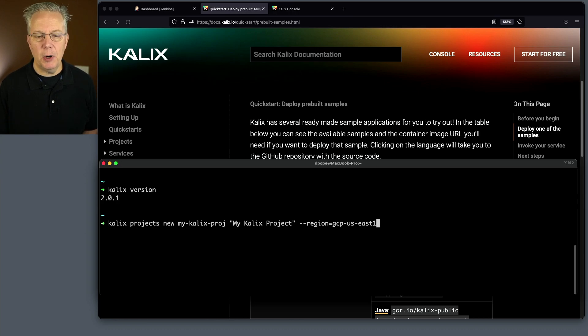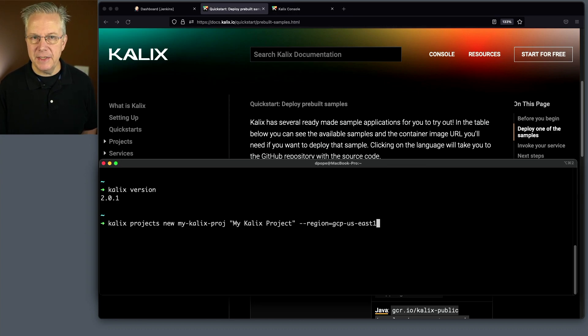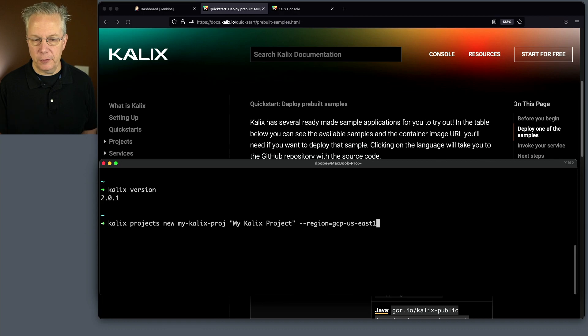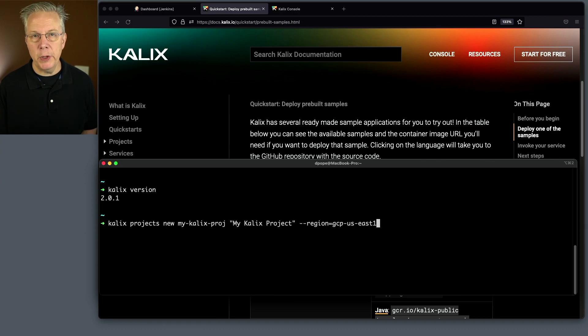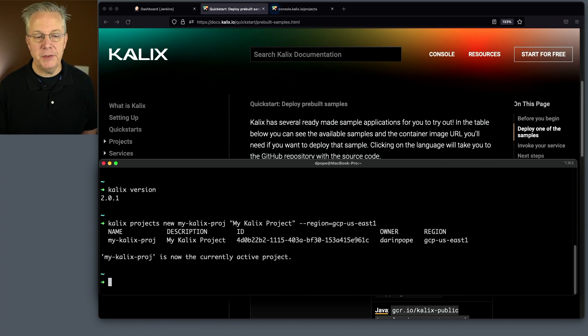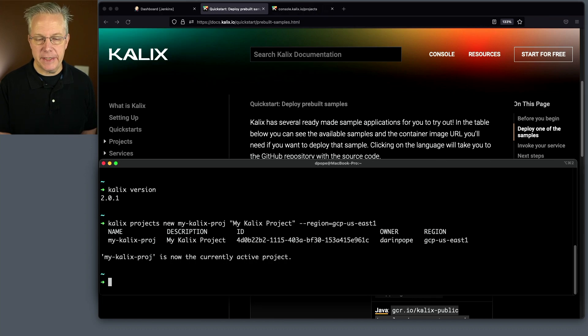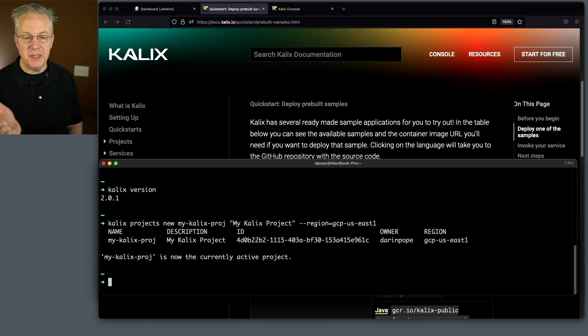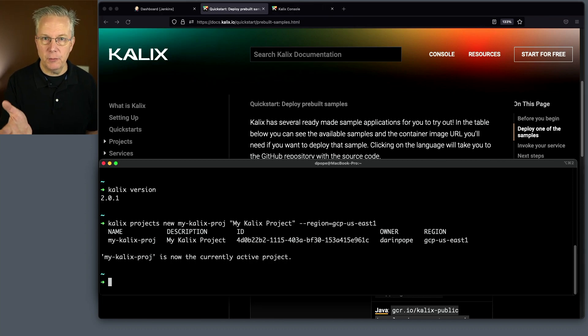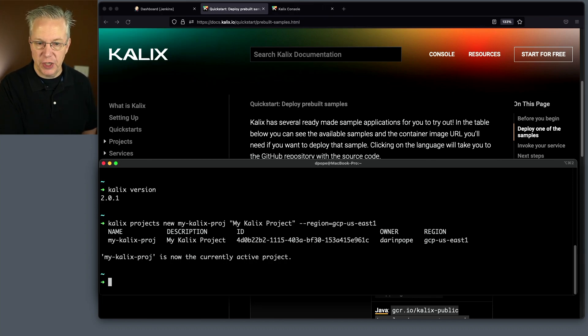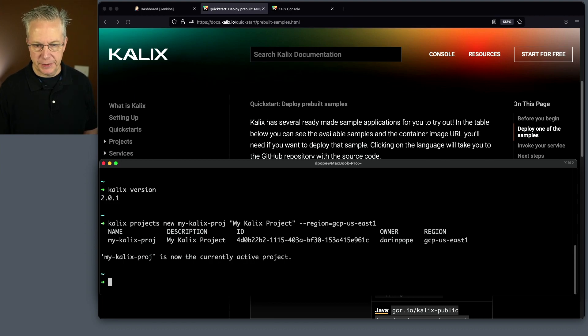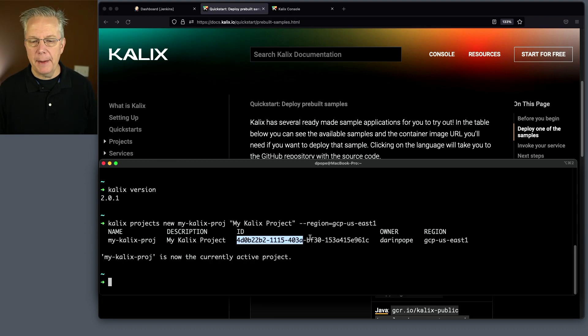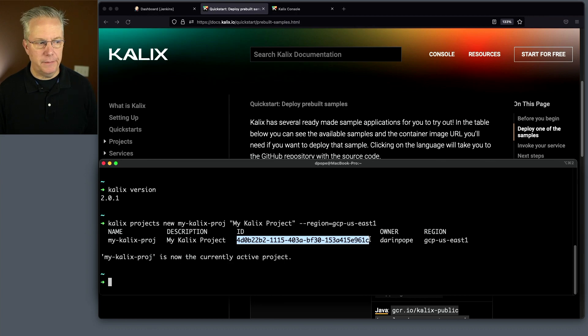We're going to give it an ID for the project. We're going to give it a full description, my Kalix project. And what region that we want to run it in. We hit enter, and it comes back and gives us an ID. And it also sets up the project right now within the context of this shell for what the current active project is. So in my case, I'm going to copy this ID because we're going to need it again in a few moments.